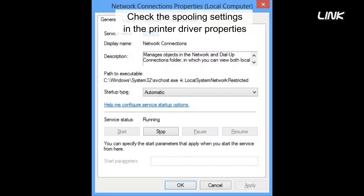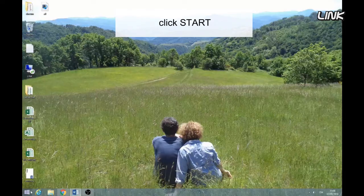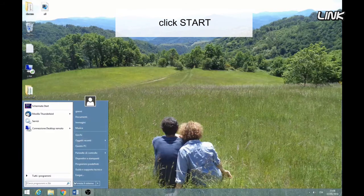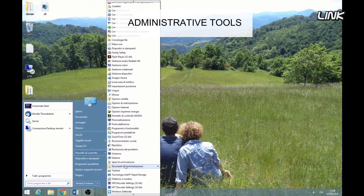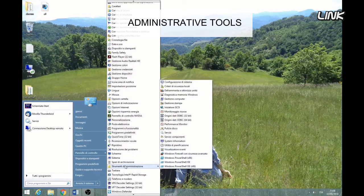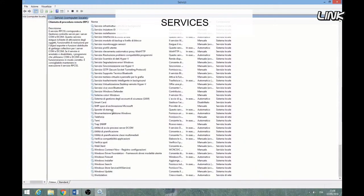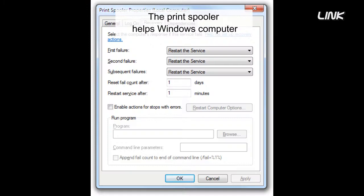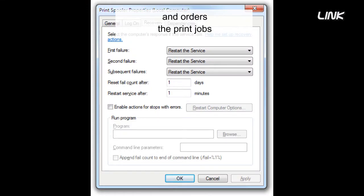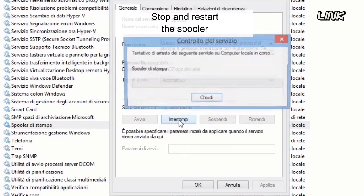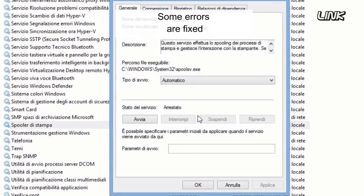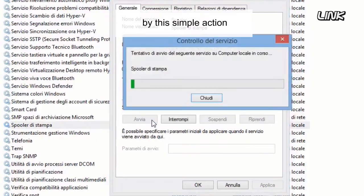Check the spooling settings in the printer driver properties. Click Start, Control Panel, Administrative Tools, Services, then Print Spooler. The print spooler helps your Windows computer interact with the printer and orders the print jobs. Stop and restart the spooler — some errors are fixed by this simple action.